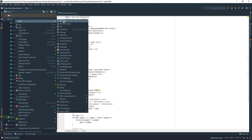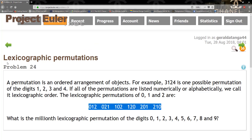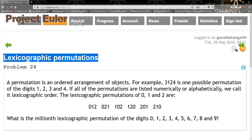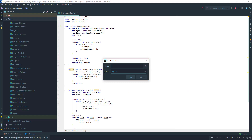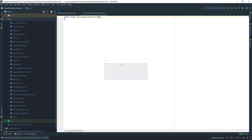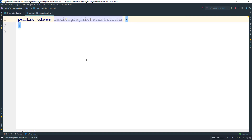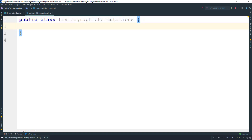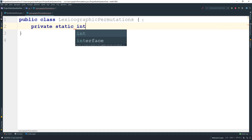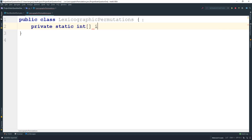So go ahead and create a Java class. The first thing we need to do is fill up an array, so we need a method for that. It's going to be private static int array, and we'll call this one init. It's going to take an inclusive range.